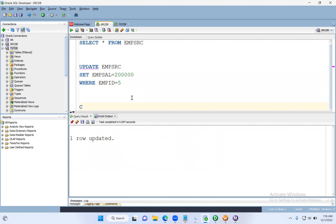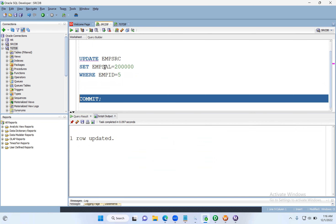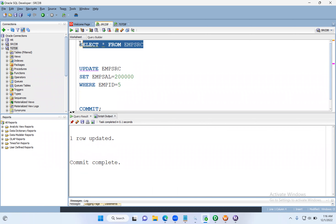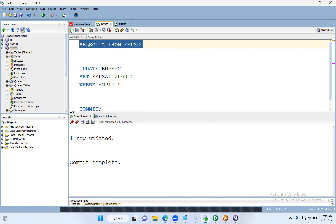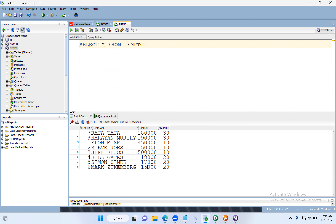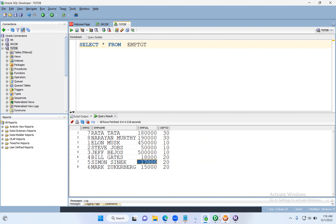One row got updated — let me commit. Simon Sinek's salary got updated to 200k. Previously it was 17,000. Now let's go and run the update operation. But first, I need to go to the Update Strategy transformation in the mapping, double-click it, go to the Properties tab. This time I'll use the numerical value 1 for dd_update.